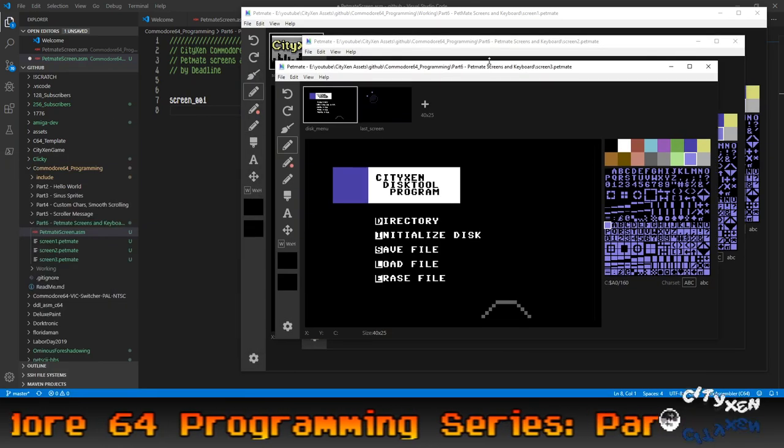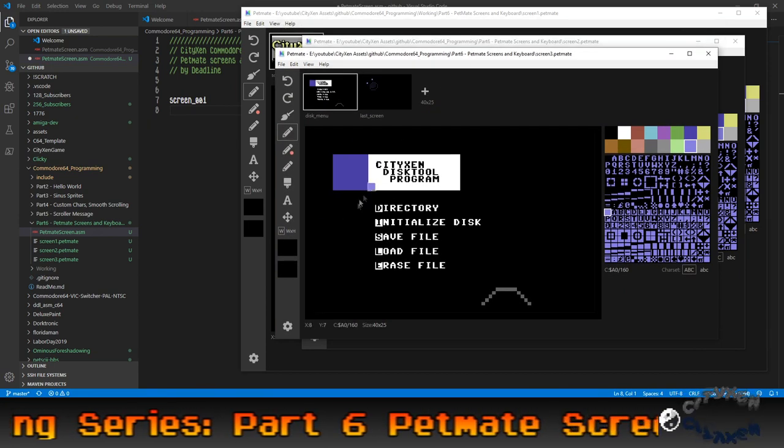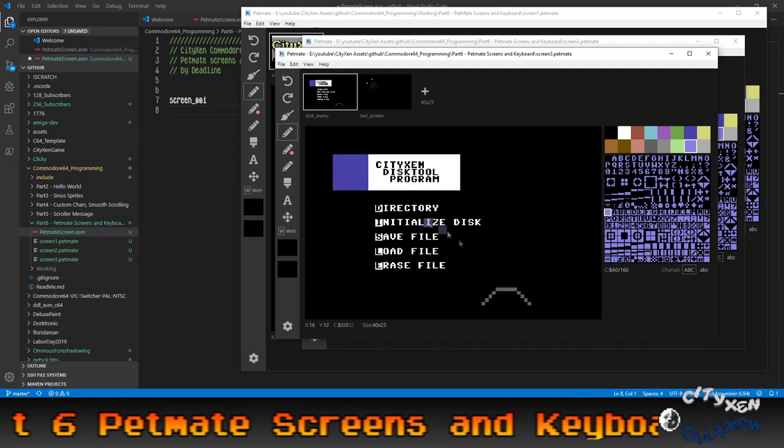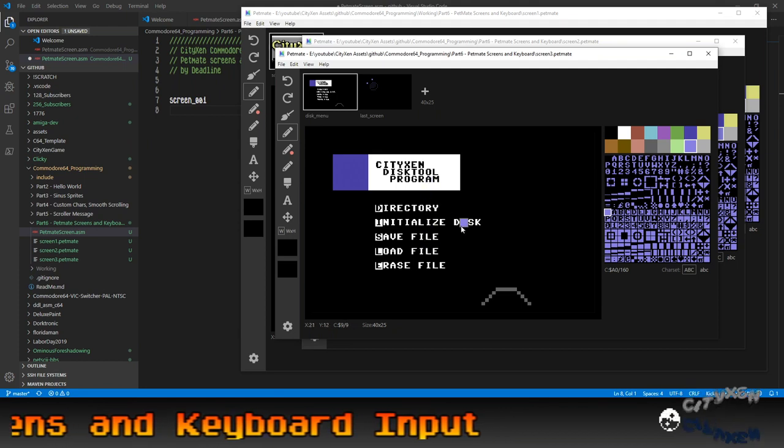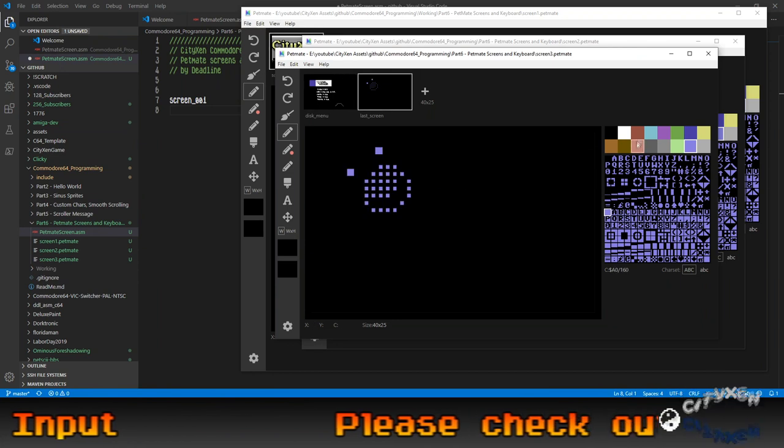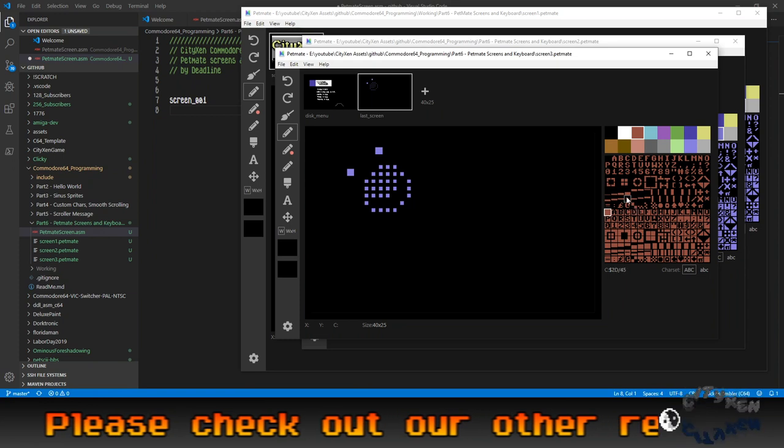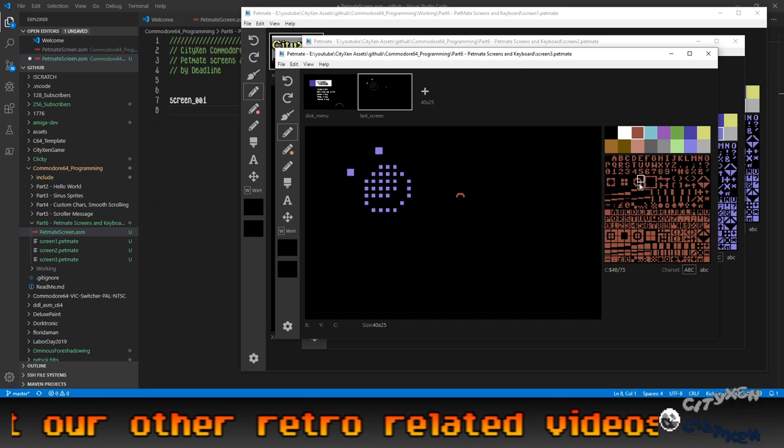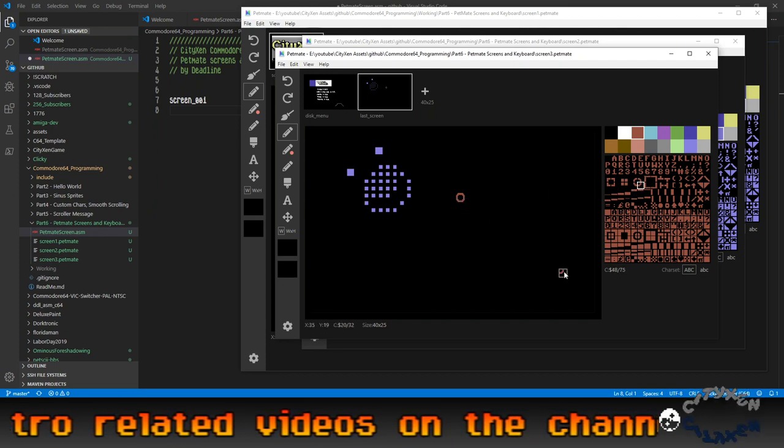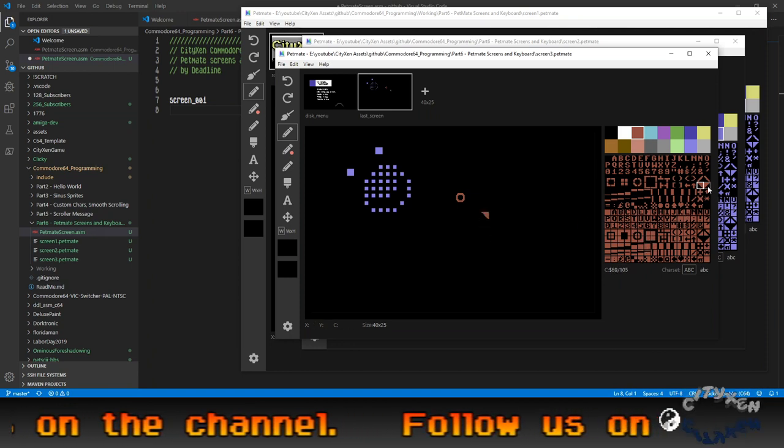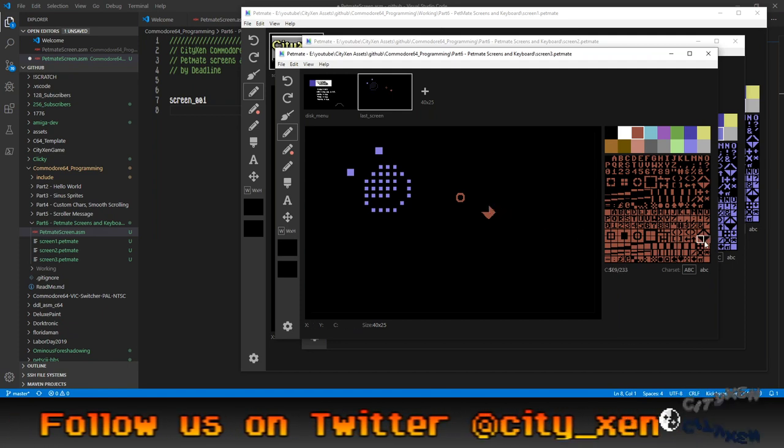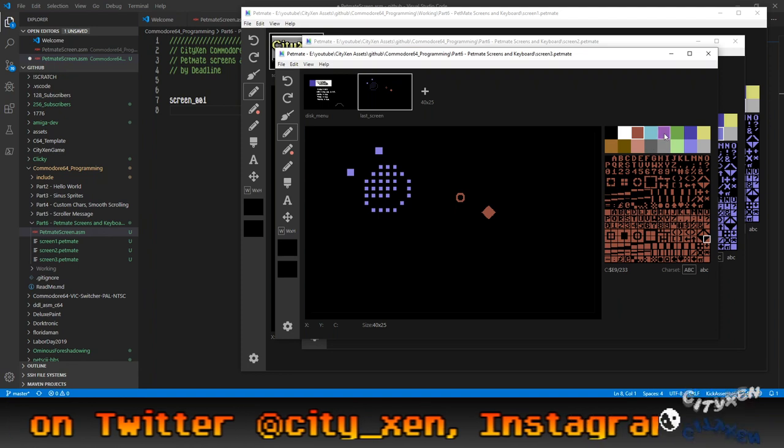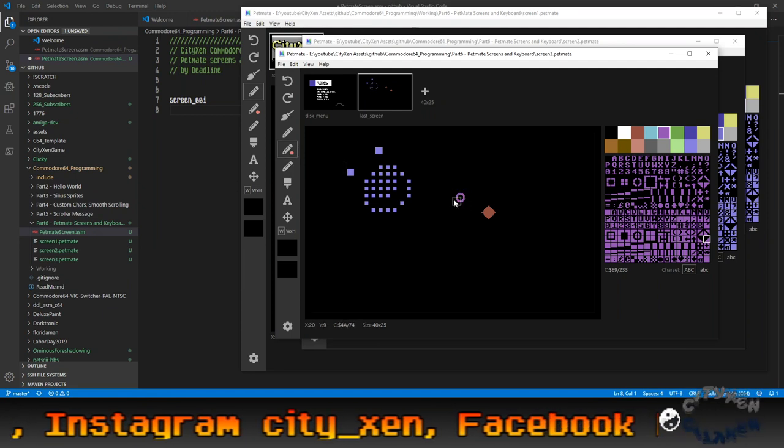Alright. So for screen three, I've made a disk menu screen. And that's going to be used in future programming episodes. And then the last screen. Let's add some more stuff to it though, before we save it. Let's add in a circle. A little circle there. What else can we do? Let's do a diamond shape.